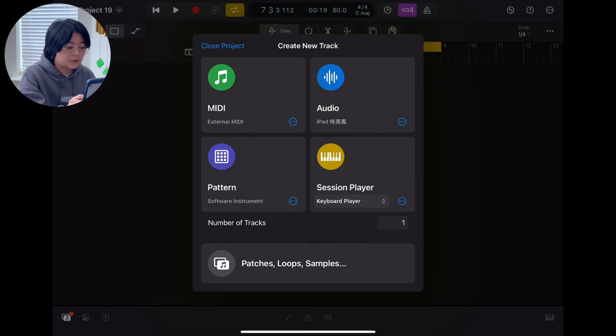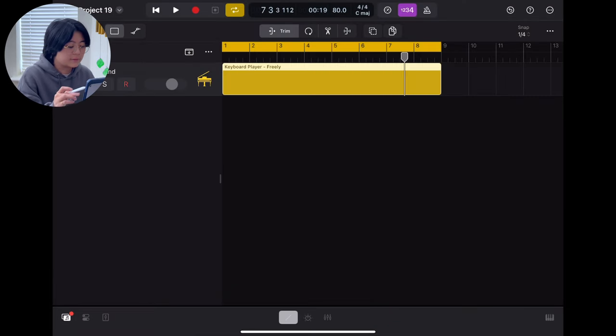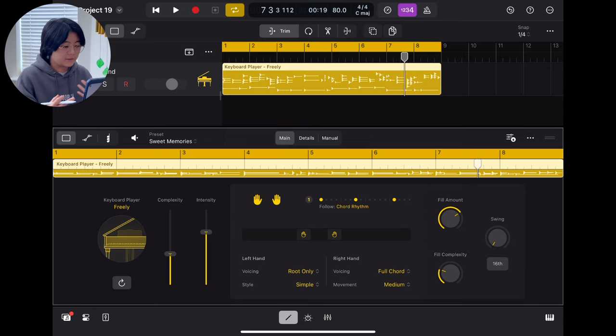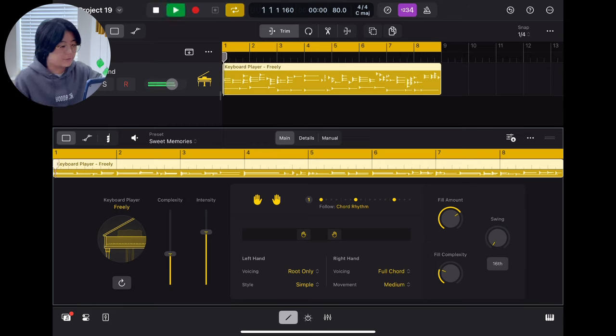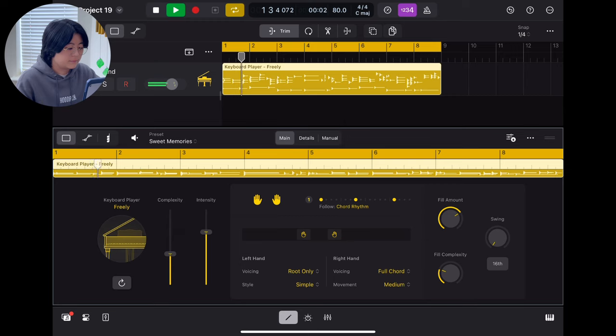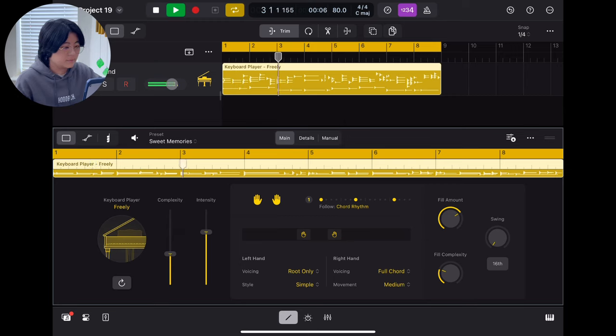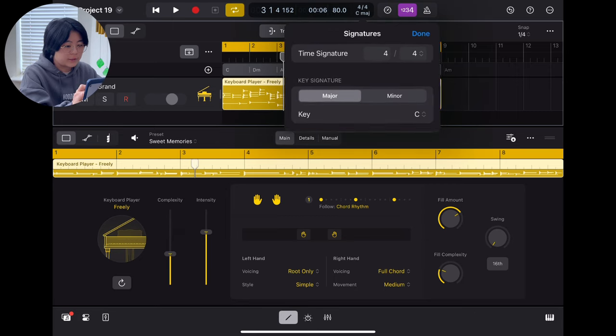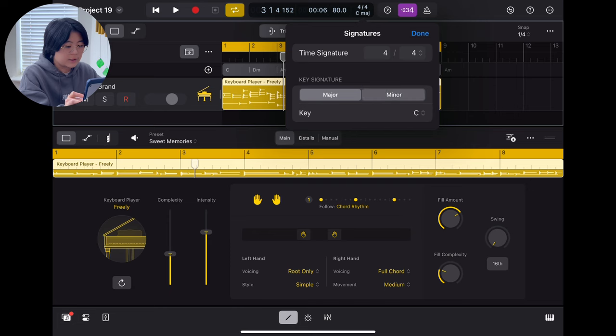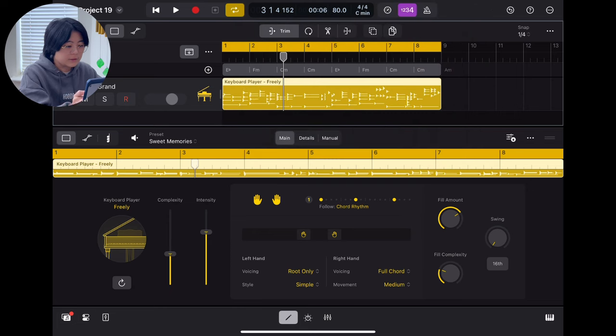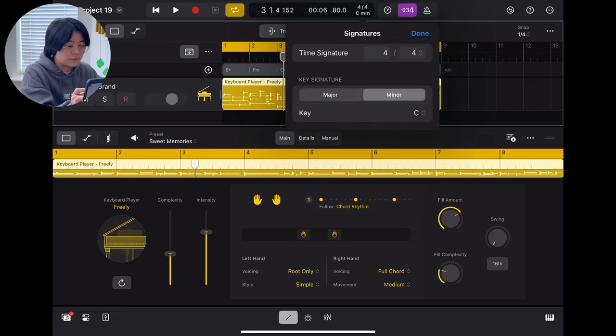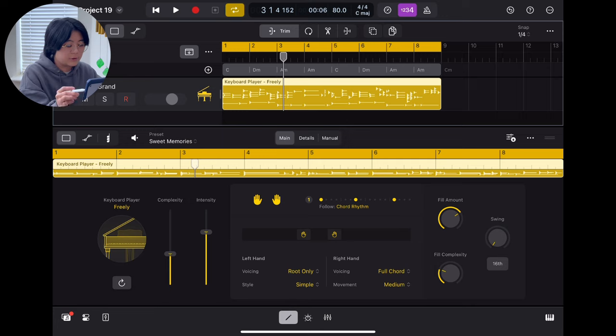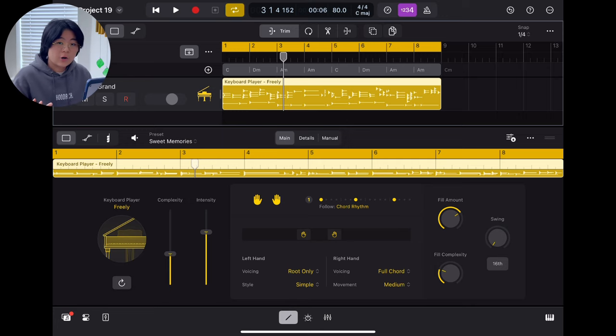So let's try the keyboard player. You just press one button and then they will generate some pattern for you. And also they will base it on your key signature right here. So if you want to change like you want to go to minor, then you will see the chord automatically will change for you. You can still see the chord progression right here, so you will know what chord they are playing.